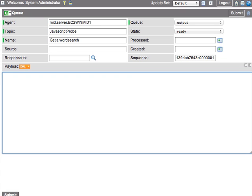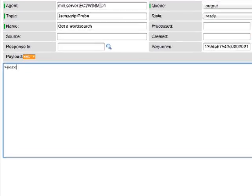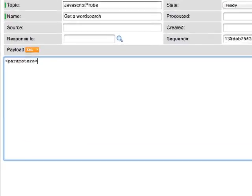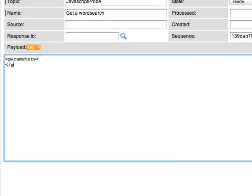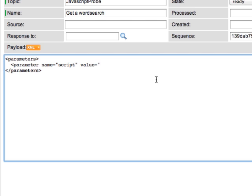In order to do that, we create an element called parameters. Inside of that XML element, we will create a new element called parameter. And we'll give that parameter a name attribute of script. This tells the mid server to execute the following script.